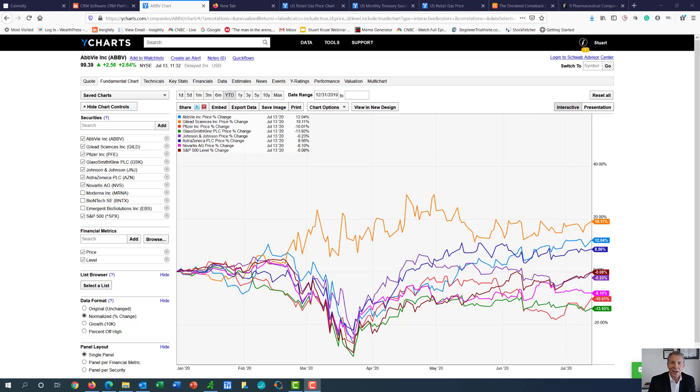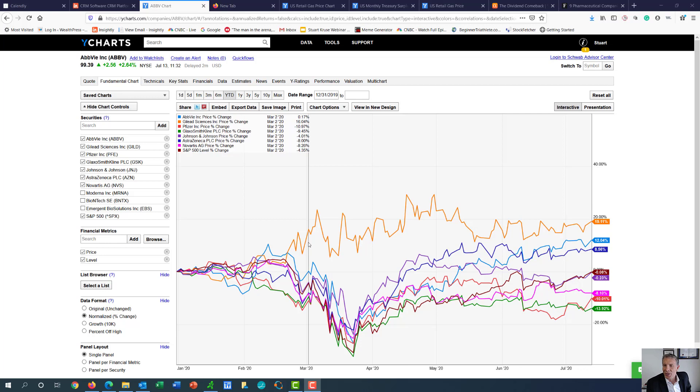Hey, good morning investors. Welcome to Cam's chart of the day. And so today we're going to be talking about some of the companies that are in the race for the vaccination.